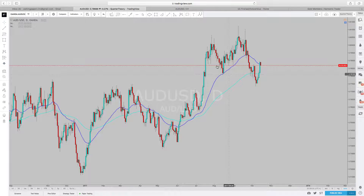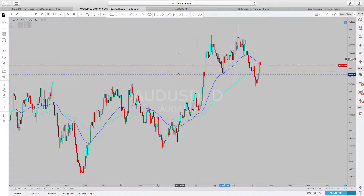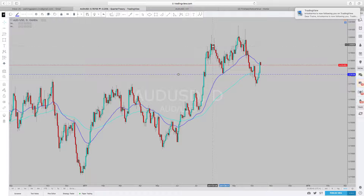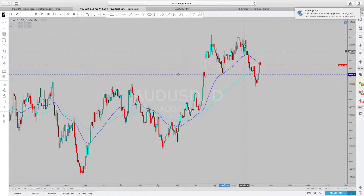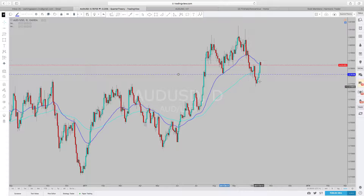Right about here we see a break of structure, which could be indicating a downtrend is coming. We made a high, then broke that high, made a higher high, came back down, made a lower high, came back down — lower high and so forth. So it looks like the momentum is dissipating.